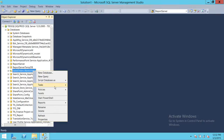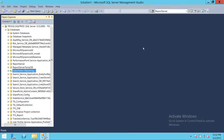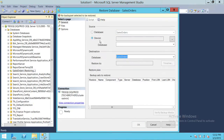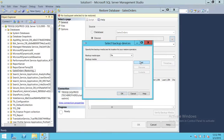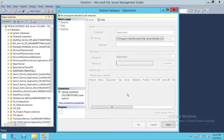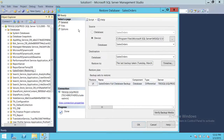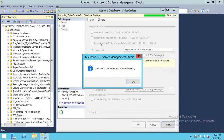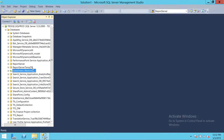Now we'll restore the differential backup with no recovery again. Click on device and add the differential backup. Go to options and select 'with no recovery' since we still have transactional log backups to restore. Click OK — the database sales order differential backup is restored.